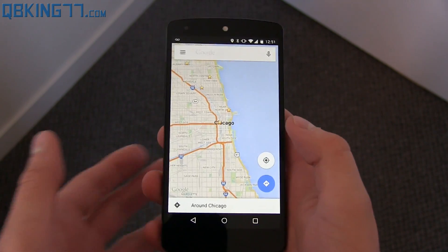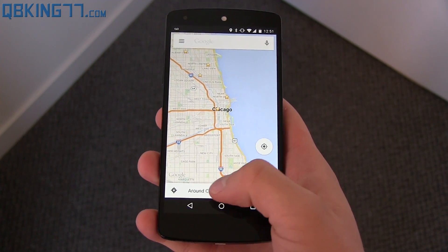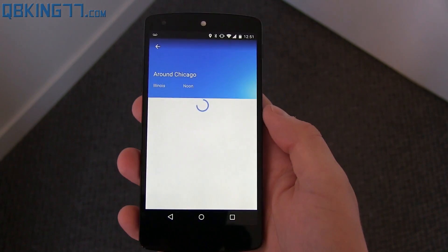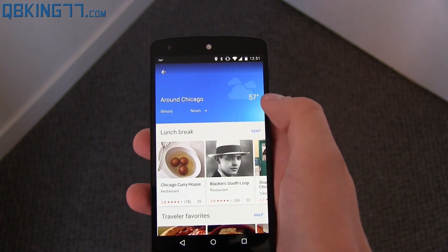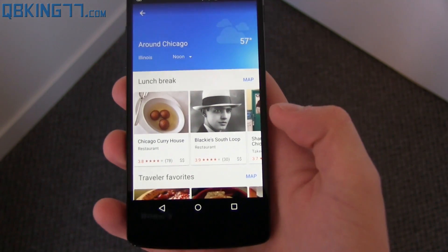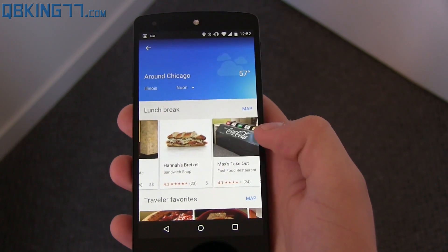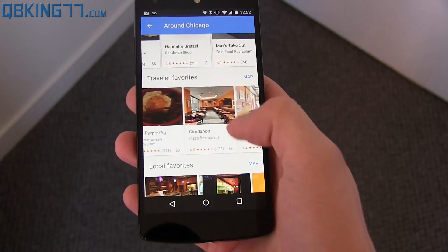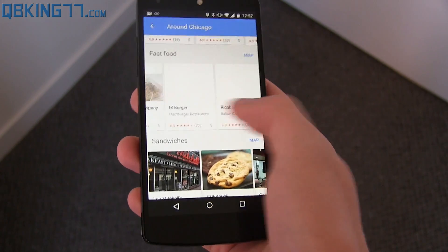Continuing on, wherever your map is located or showing, it's going to bring up information around that area — in this case, around Chicago. So it's going to let you know the weather, and give you information based on what time it is. You'll see it says 'lunch break' because it knows it's around noon, so here are places around Chicago to eat. Here's the weather, traveler favorites, local favorites, fast food.